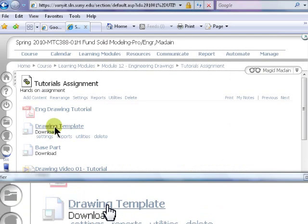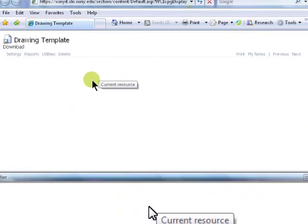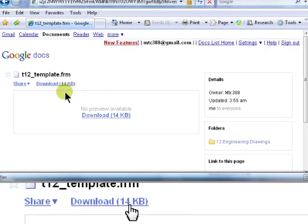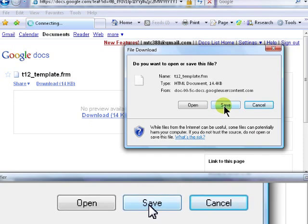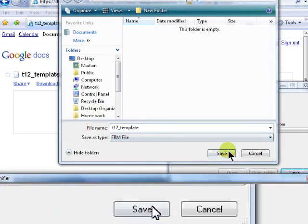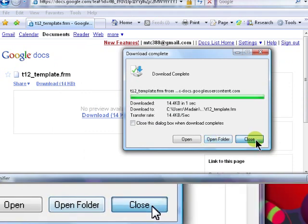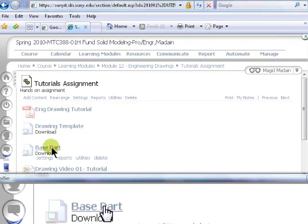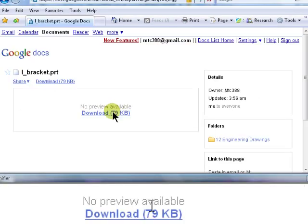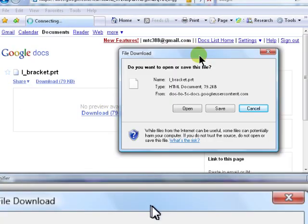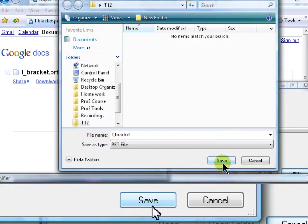To download the template, click on the drawing template link. Click Download, then click Save. Select the folder to place the file in, then click Close. Click on the Base Port link to download the base port. Click Download, Save, place it in the same folder, click Save again, then Close.